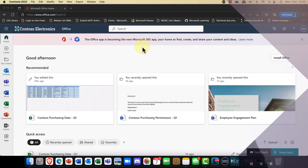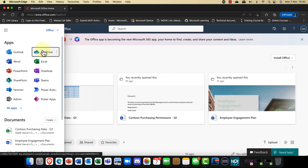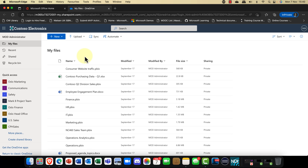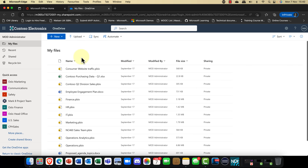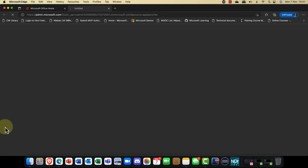Without any more jibber jabber, I think it's about time we jump in with the demo. Here I am in Microsoft 365, and of course one of the most useful applications is OneDrive. OneDrive is absolutely fantastic — it stores your files and folders, you can share them, set dates on them, set various kinds of restrictions, and you can automate it. OneDrive for Business is for personal files.